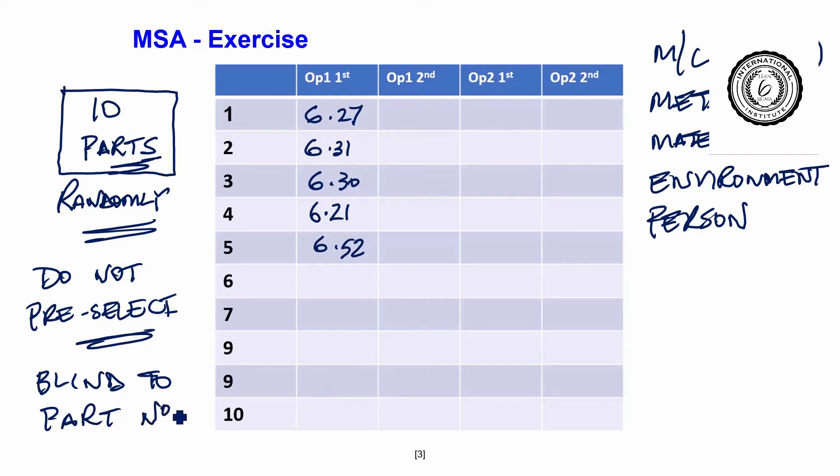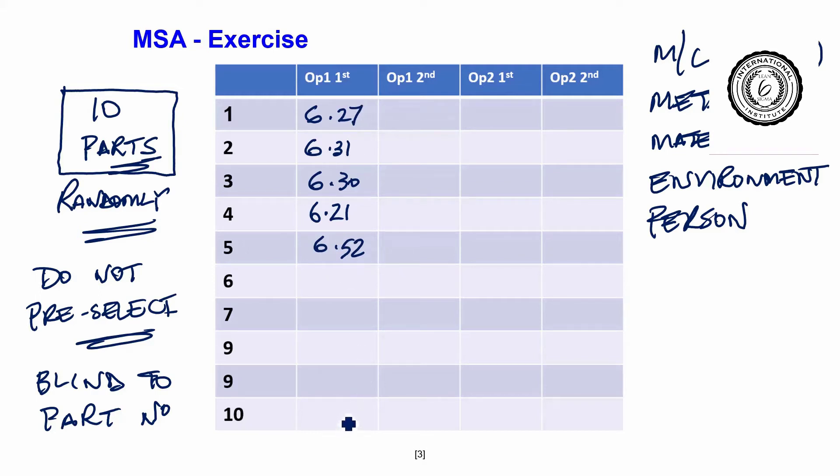So in other words, when you give back part number 5, you will do so randomly. So you can give the part out first 1 to 10, not a problem. But second time, give it back in random order. And the measurement system must not know that this is part number 5.